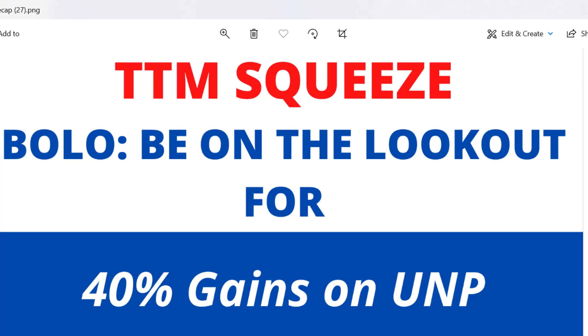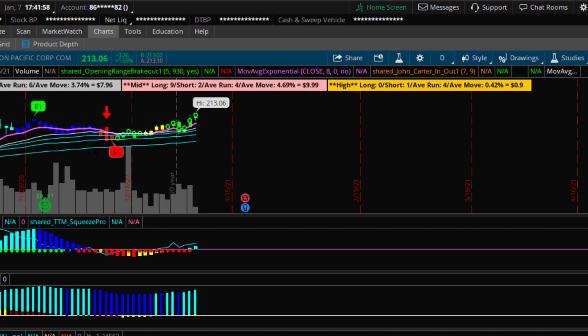Turn on the notifications so you're notified when I post. Also, check the description for some valuable resources. I wanted to update you on the bolo play that I alerted on Sunday. I told you all to be on the lookout for UNP.